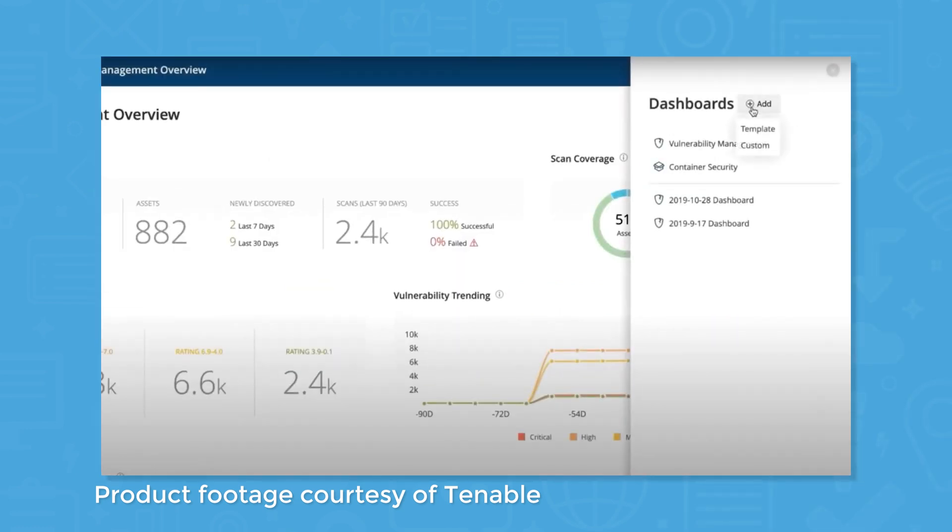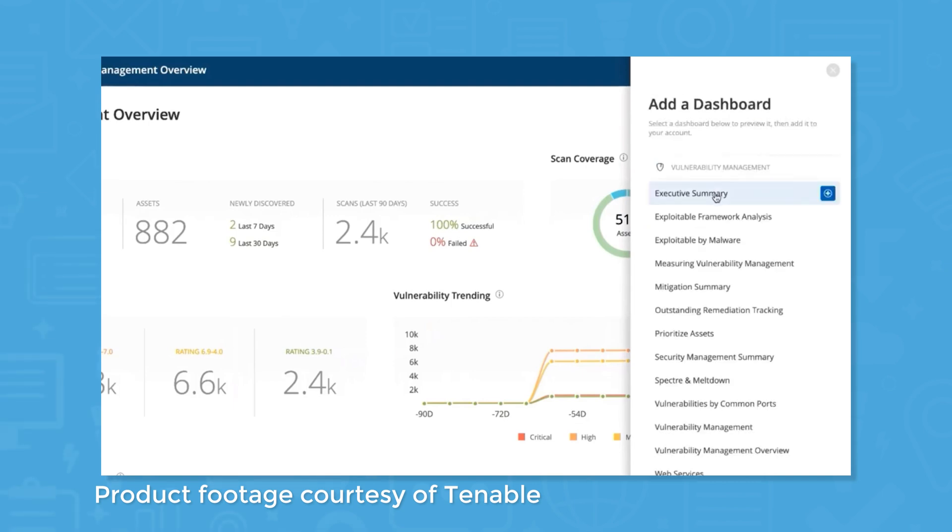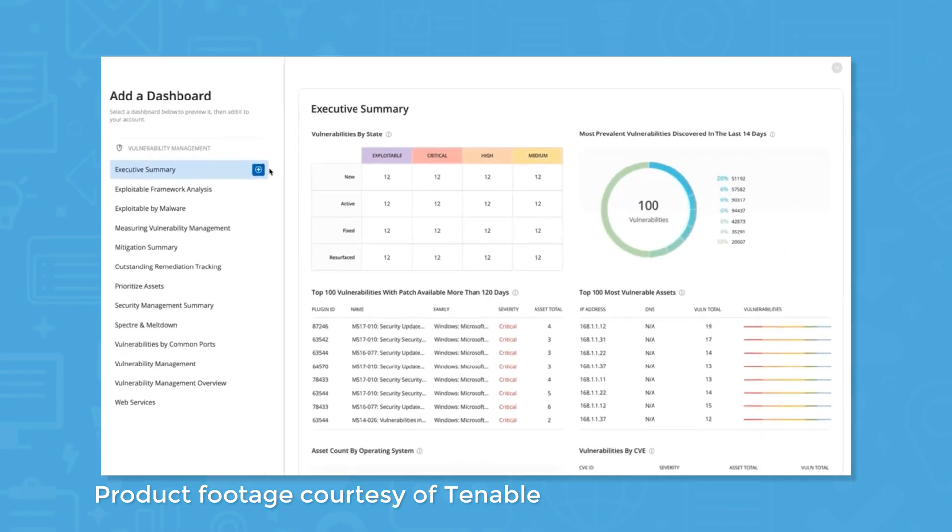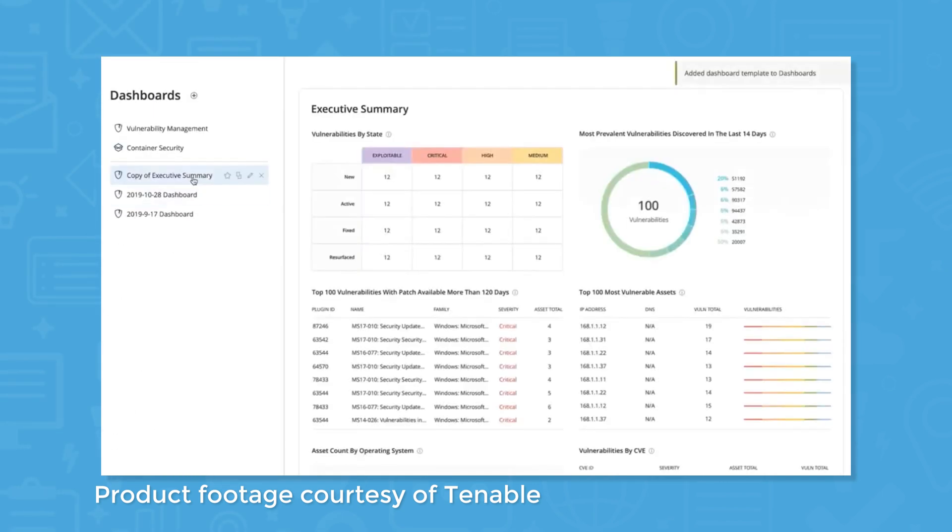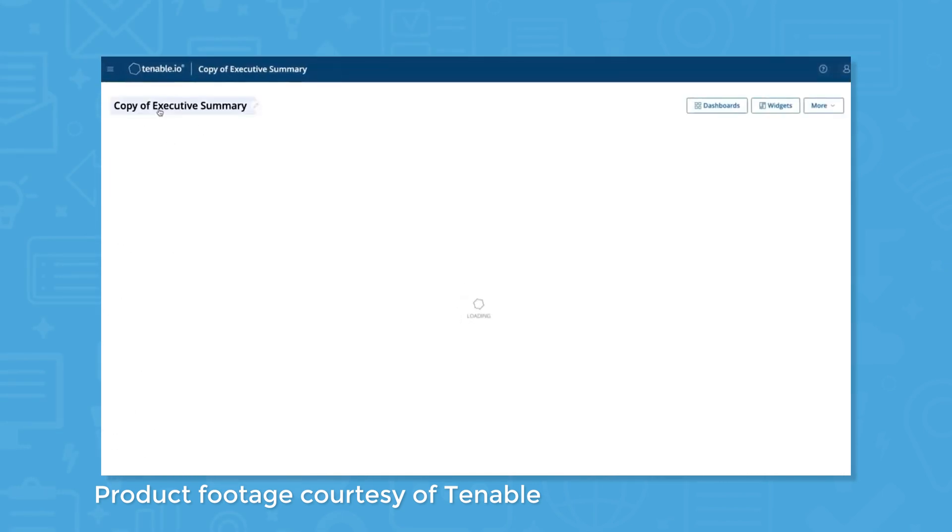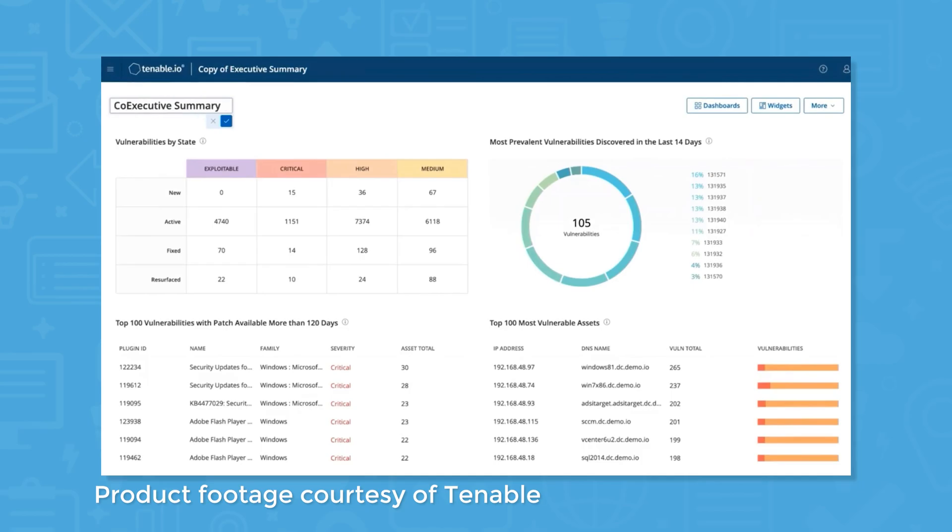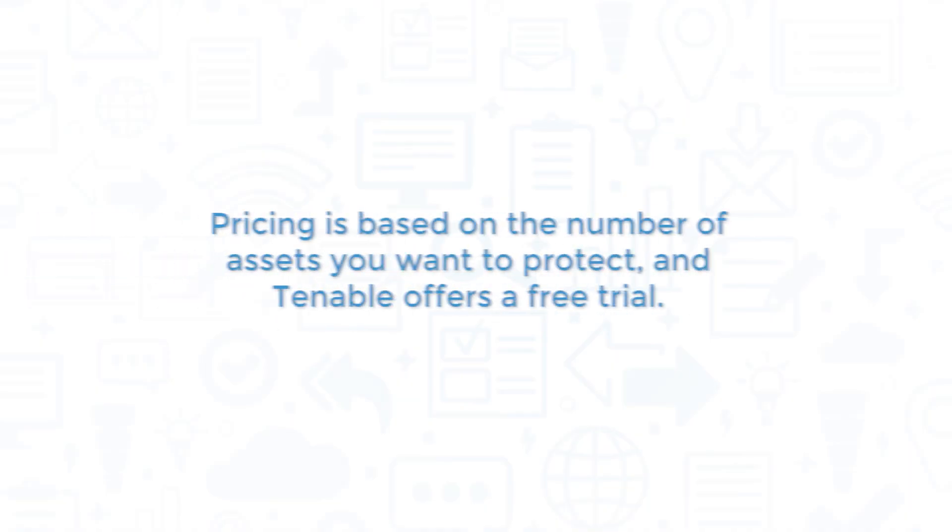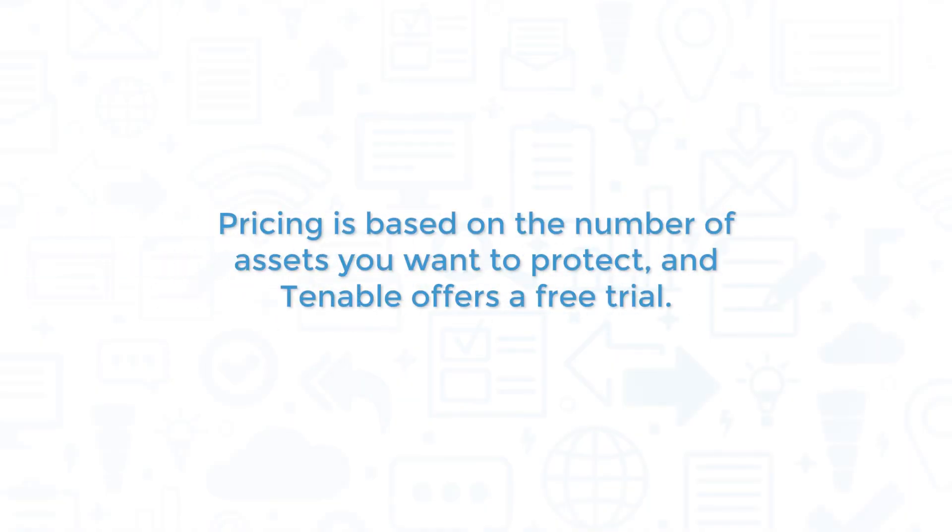Tenable.io comes with pre-built dashboards and reports, and you can customize dashboards and reports to suit your own business needs. Pricing is based on the number of assets you want to protect, and Tenable offers a free trial.